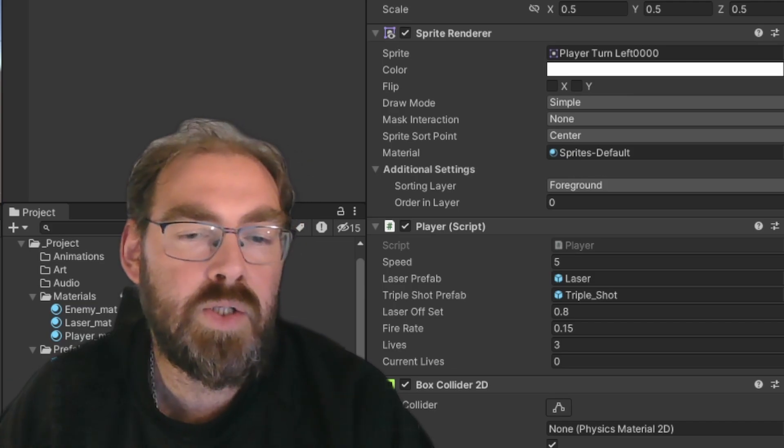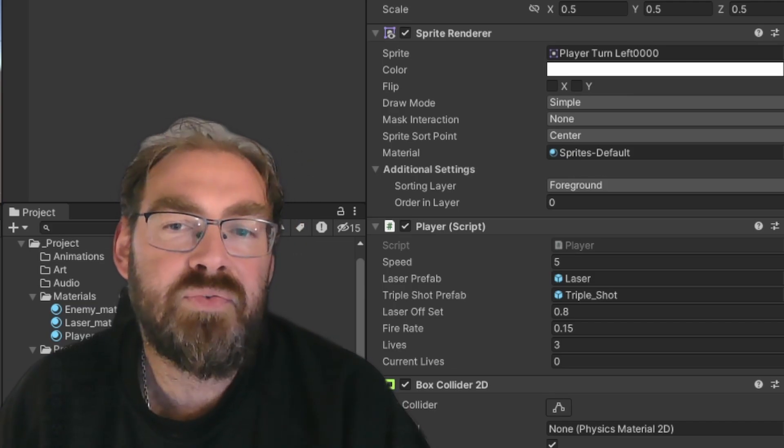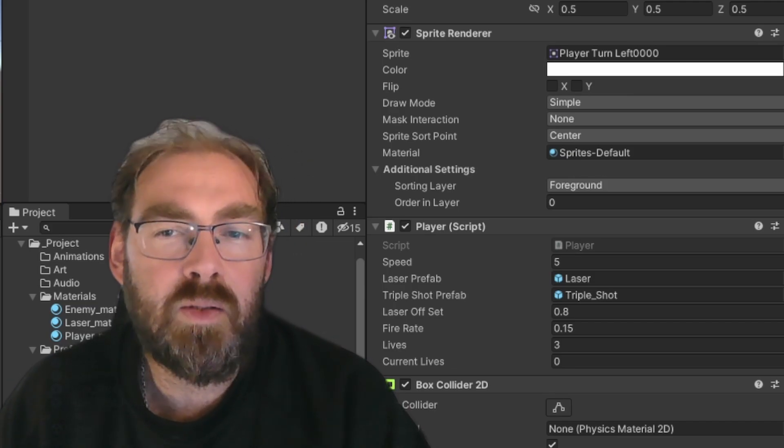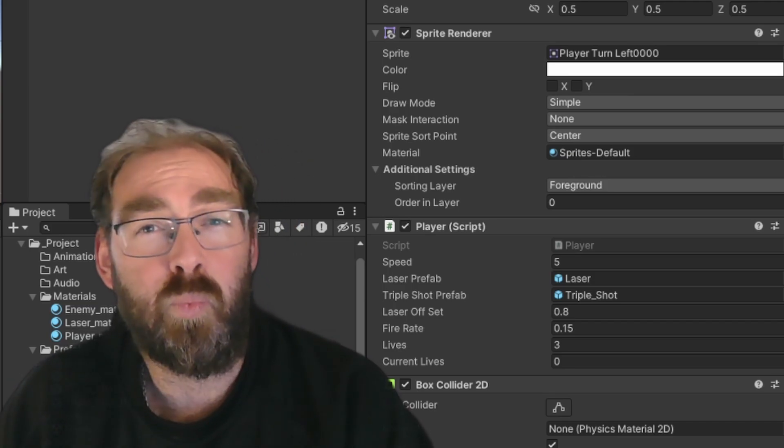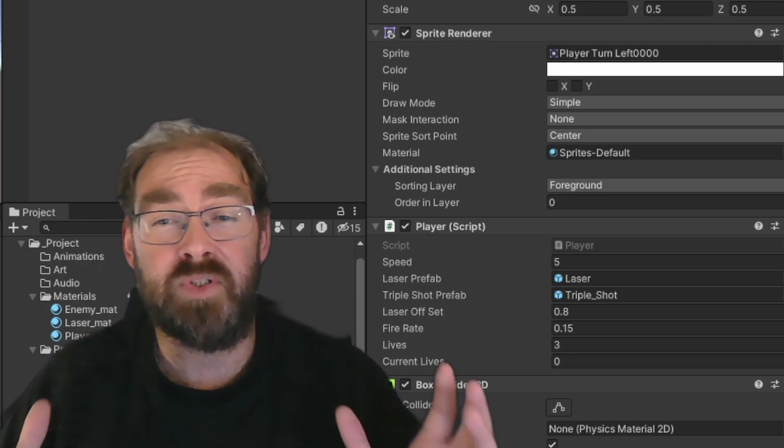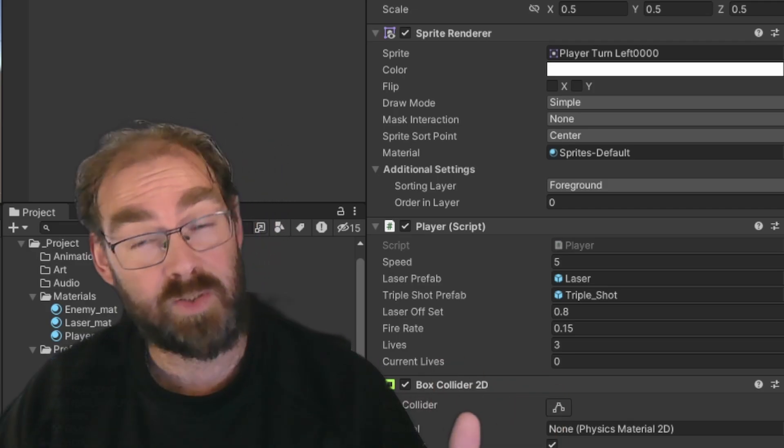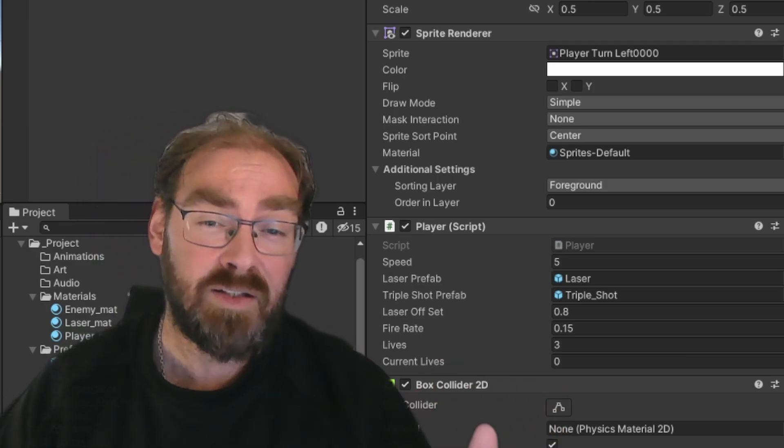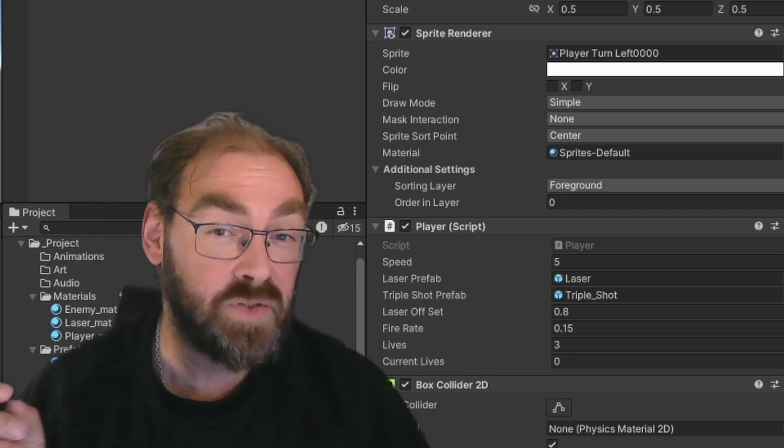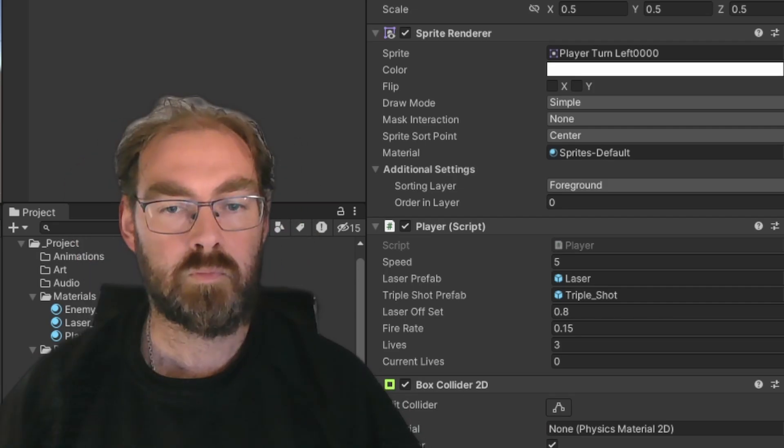So, in short, with serialized field, you get the best of both worlds. You can keep your code protected from random scripts messing with your variables. And you can still change stuff around in the Unity editor.